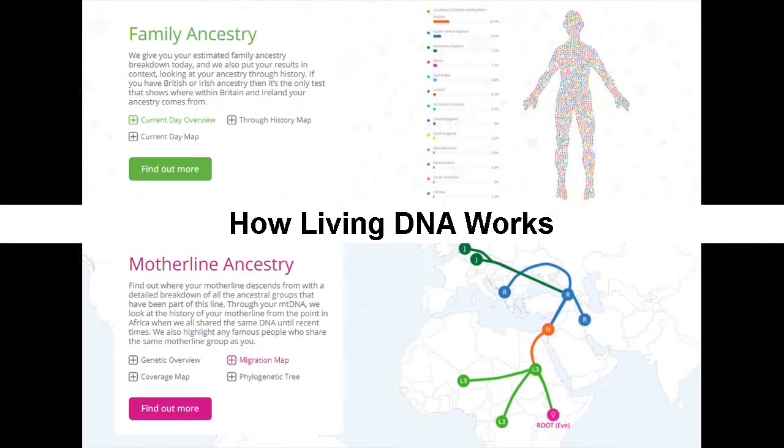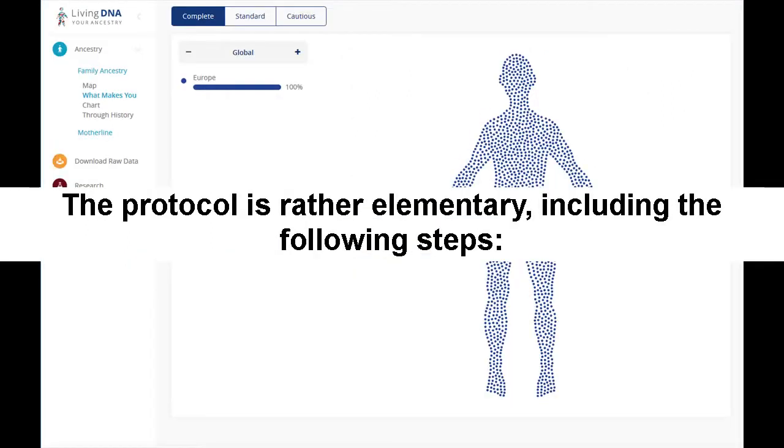How Living DNA Works. The protocol is rather elementary, including the following steps.